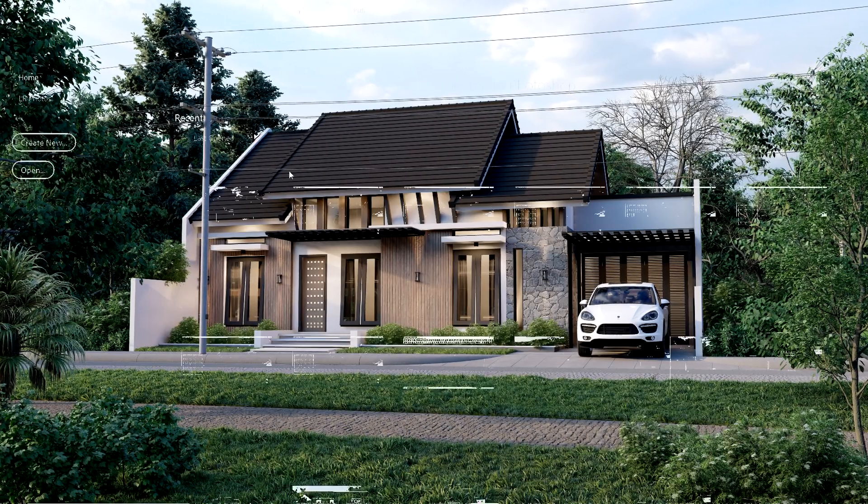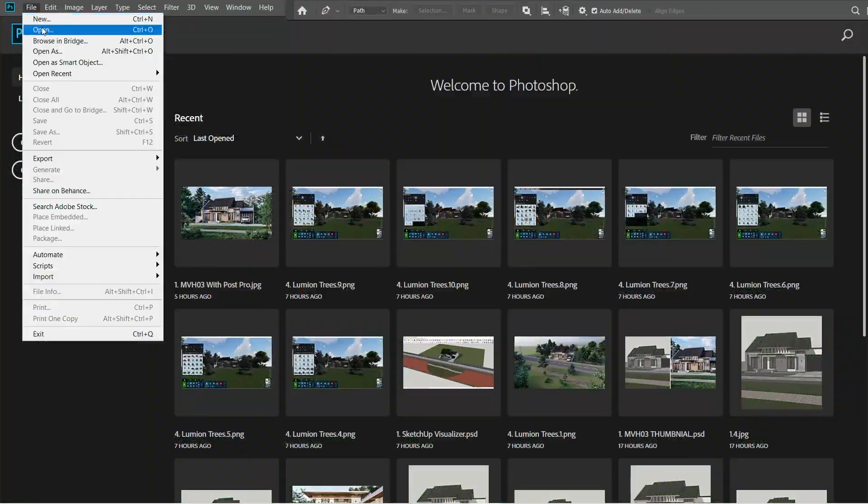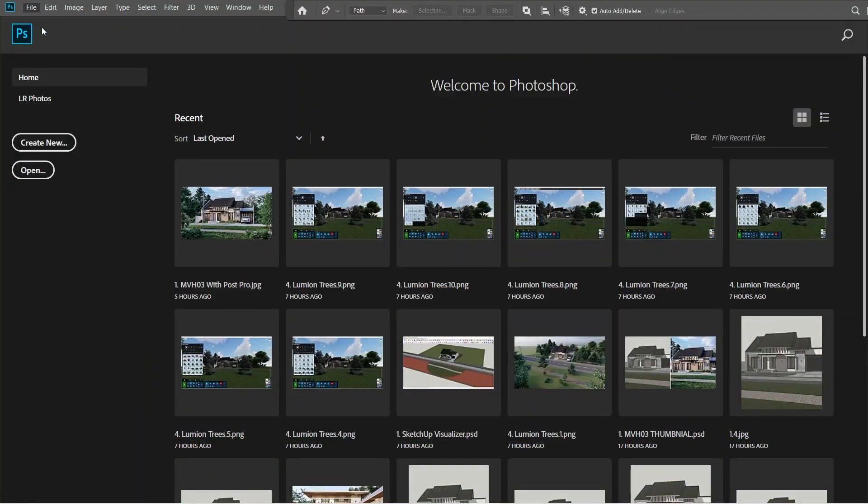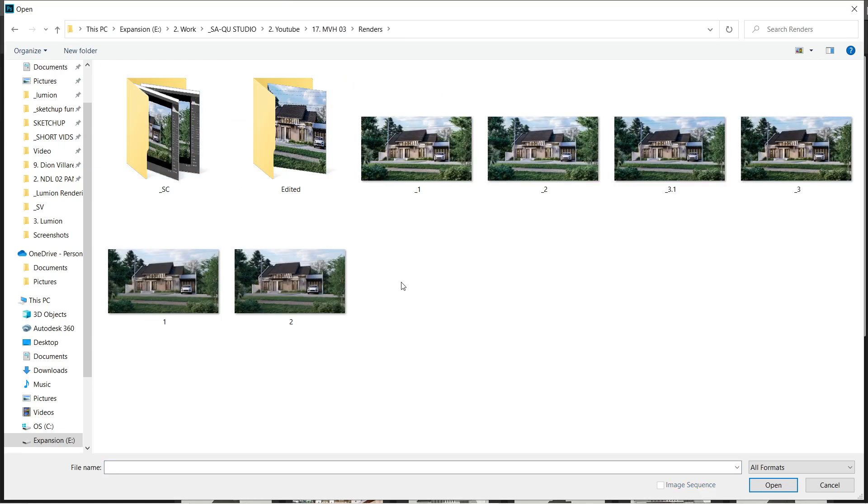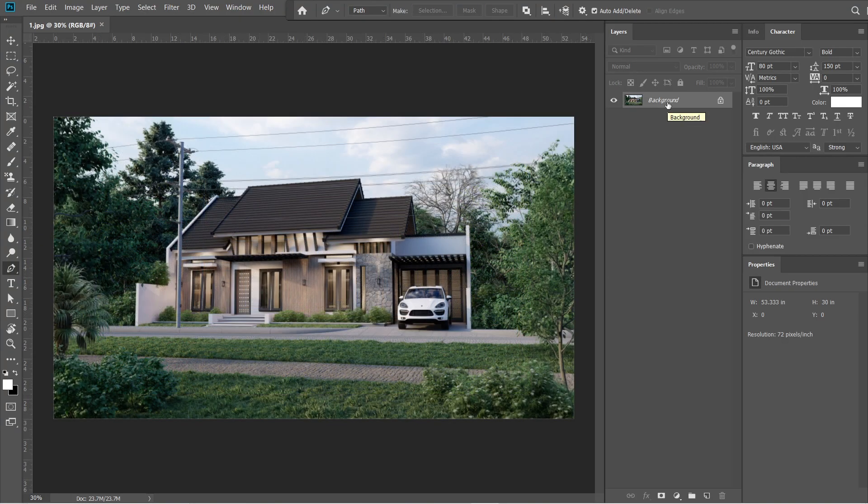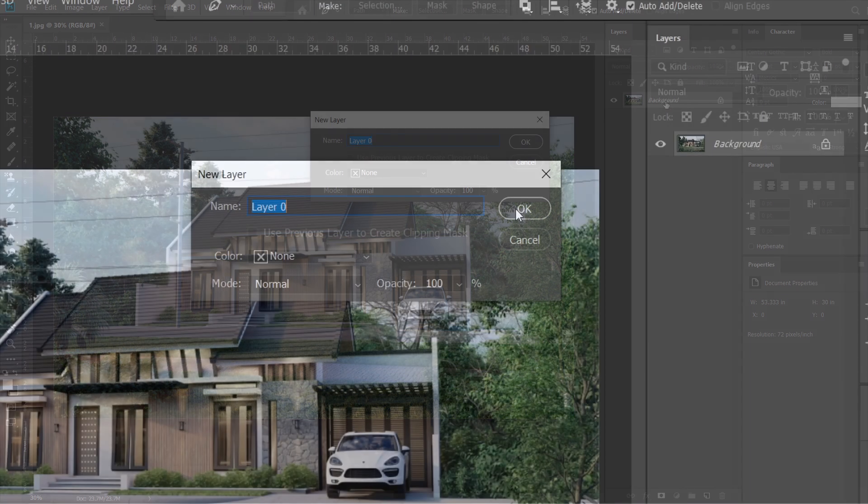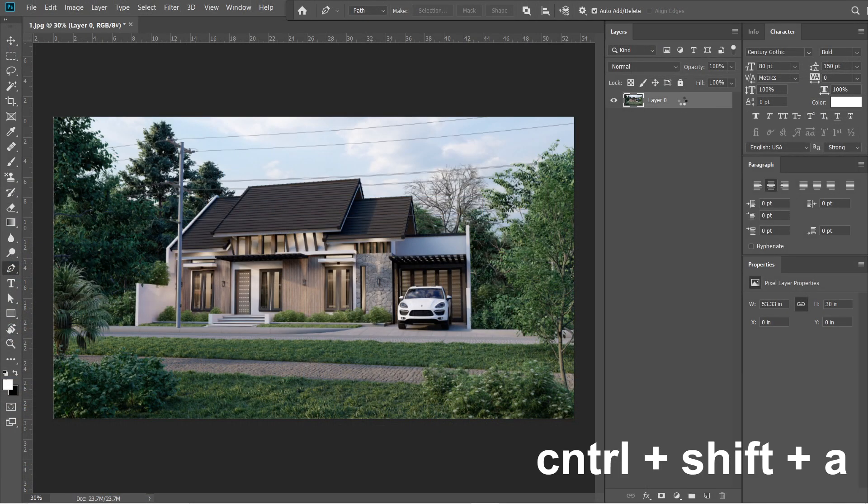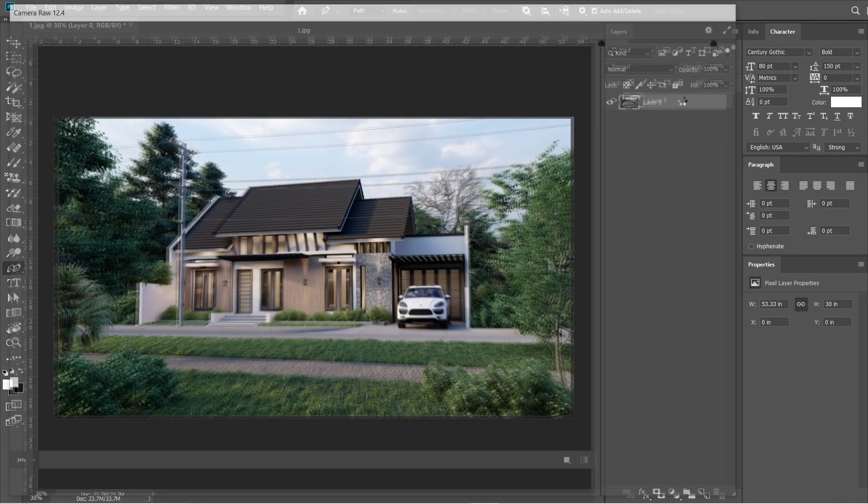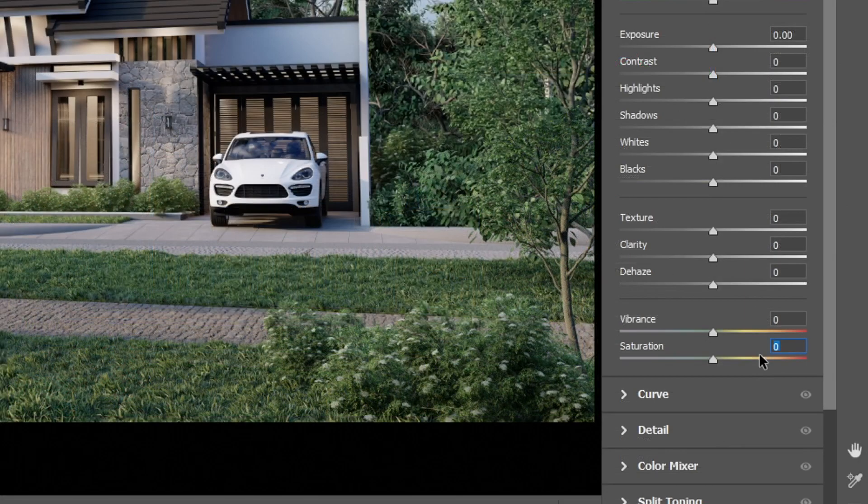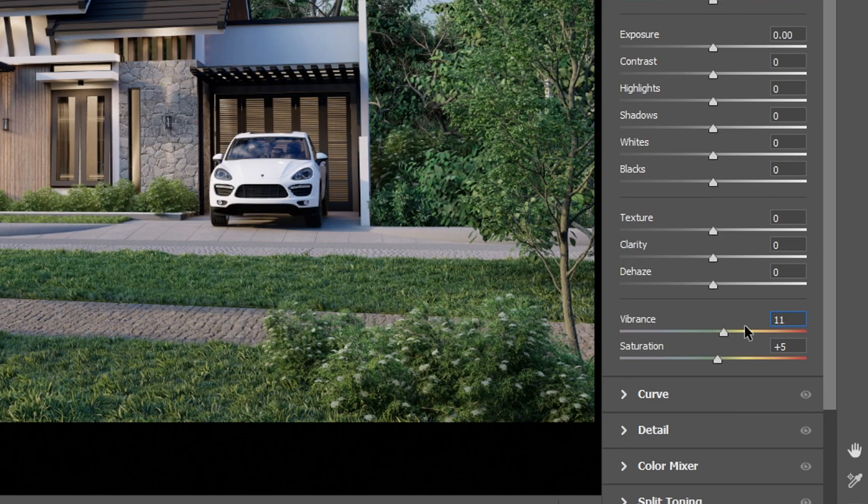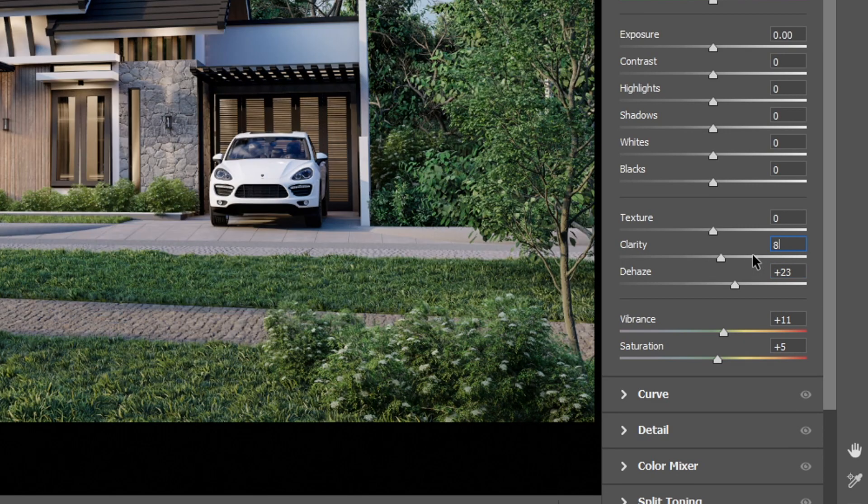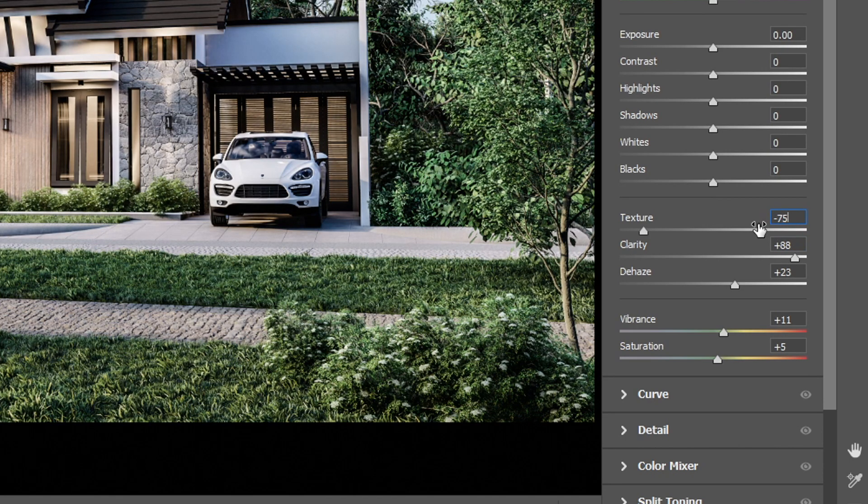And let's now proceed with the post-production. Let's open the rendered image in Adobe Photoshop CC. Click the background layer and change it into layer 0, then press OK. After that, press Ctrl Shift A to open the camera raw filter. Let's set the saturation to plus 5, vibrance to plus 11, the haze would be plus 23, clarity is plus 88, and let's set the texture to negative 75.